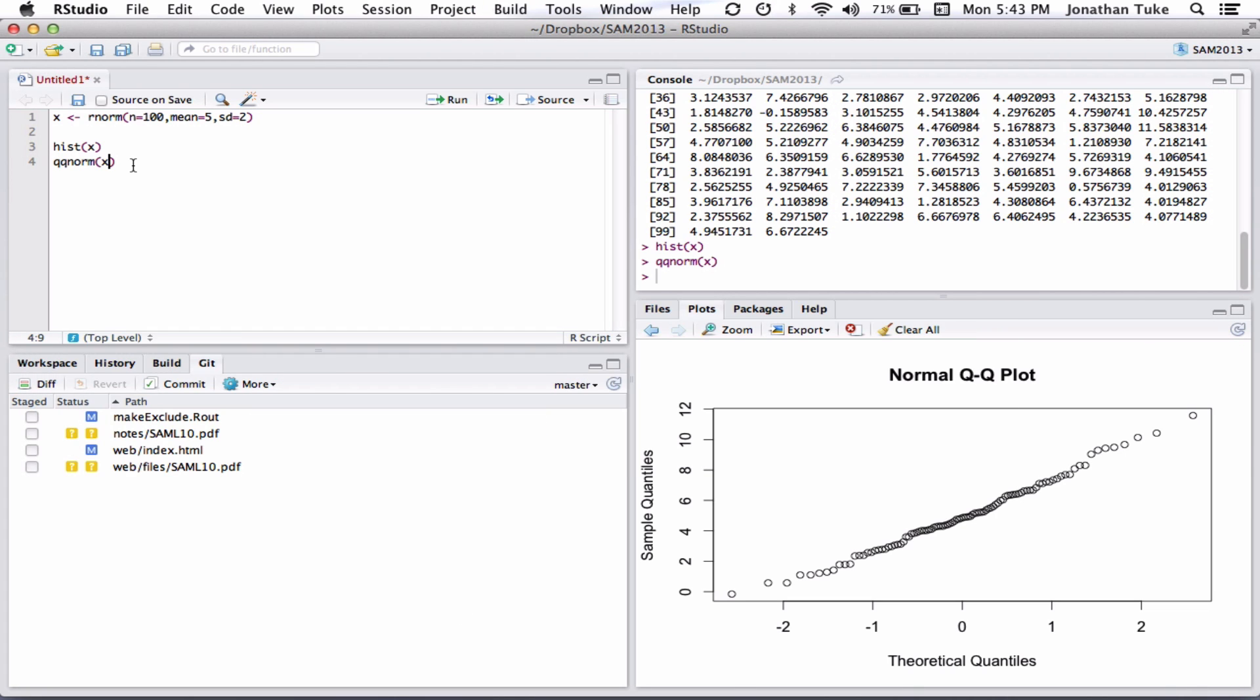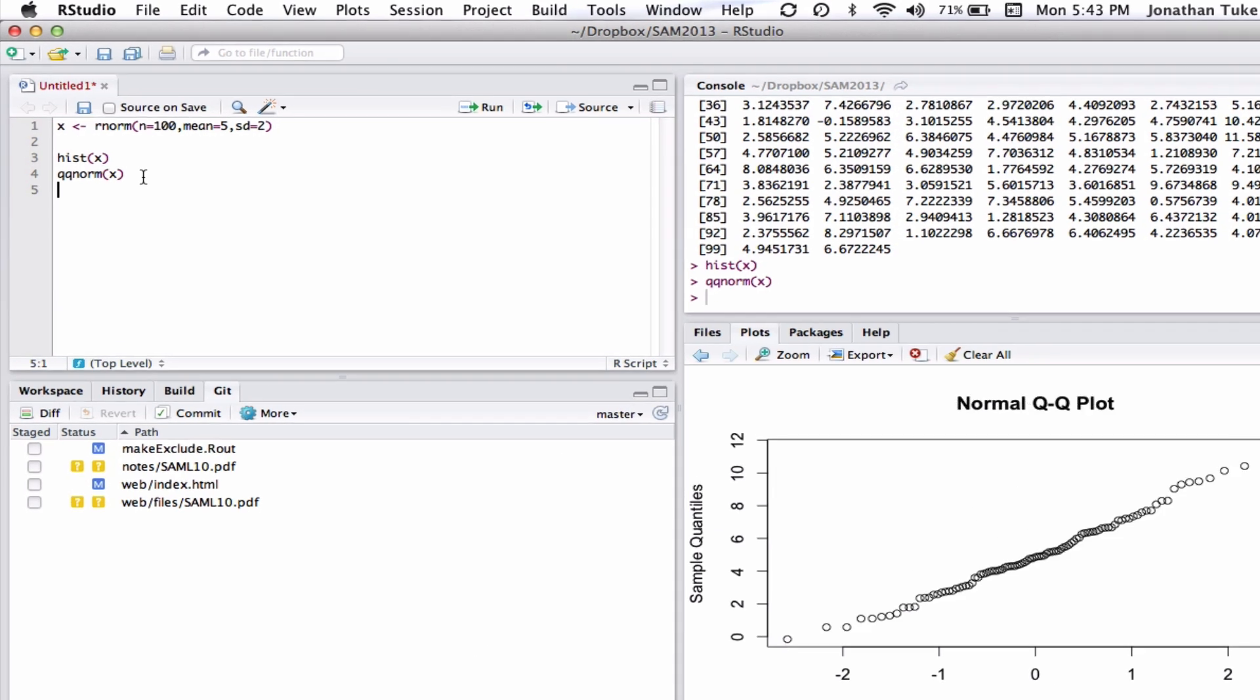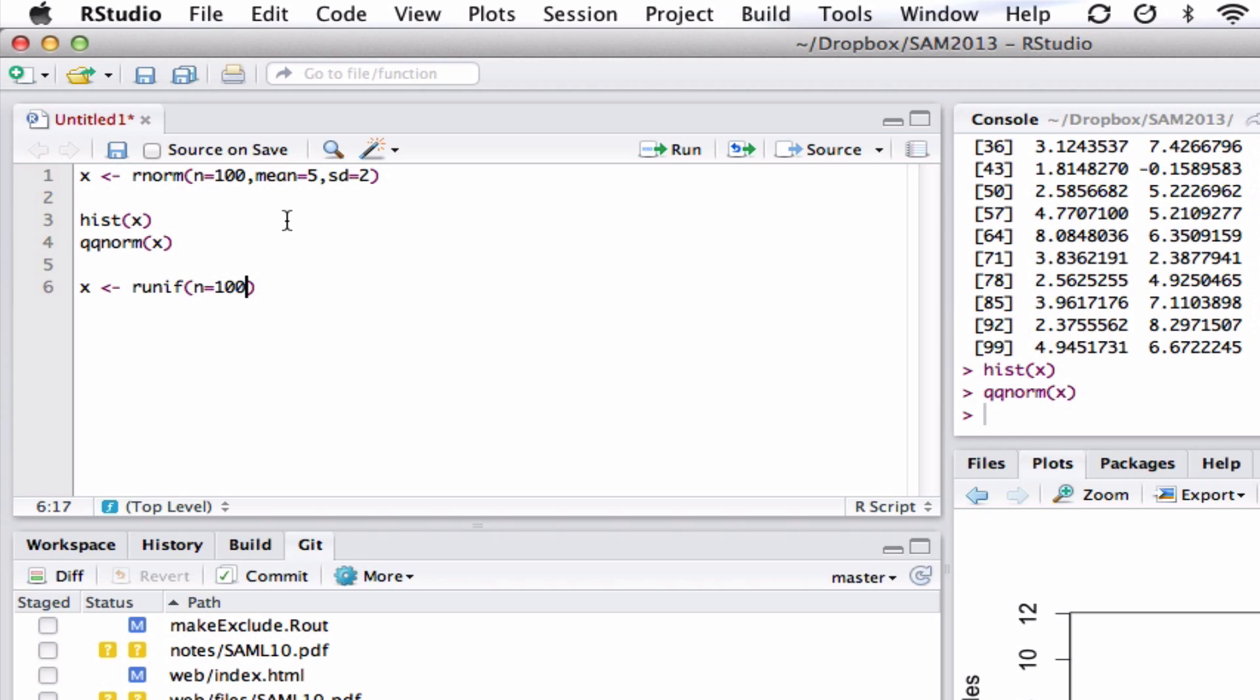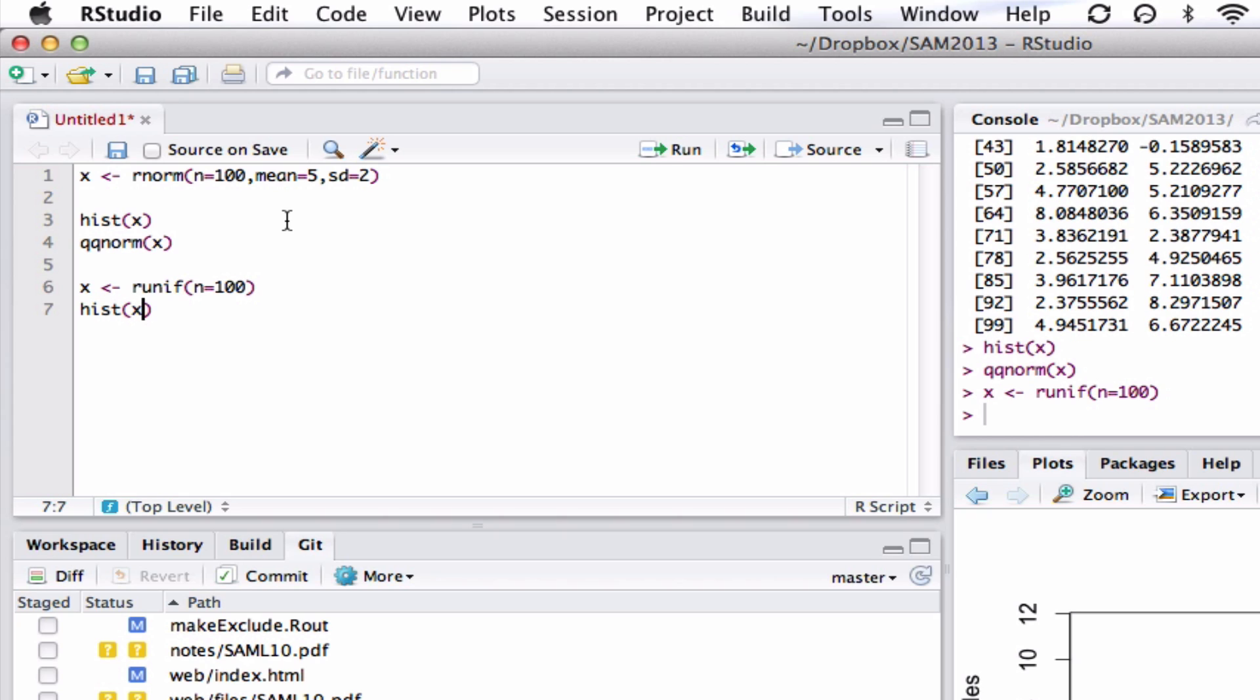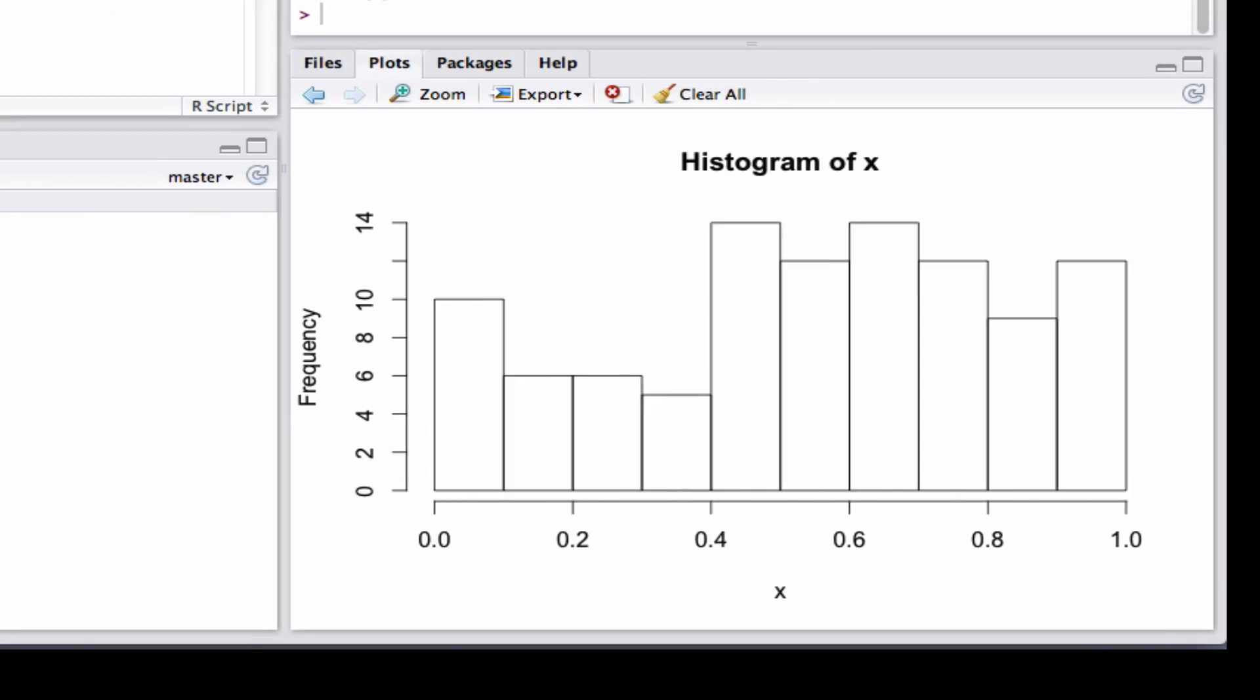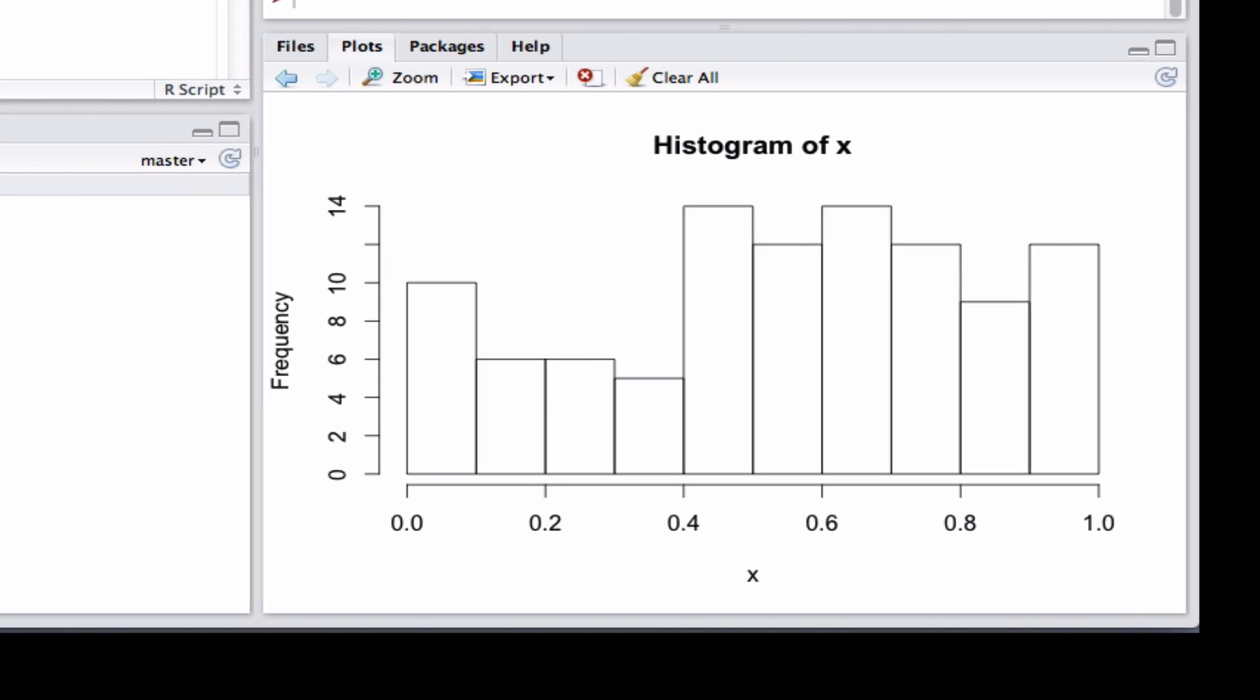So we could try another distribution to give an example. So what if I said R equals runif. So this is R for random, so you're simulating data. And F is short for uniform. And again, if I go N equals 100, we'll do that. We'll have a look at it. And let me see, it doesn't look quite uniform.